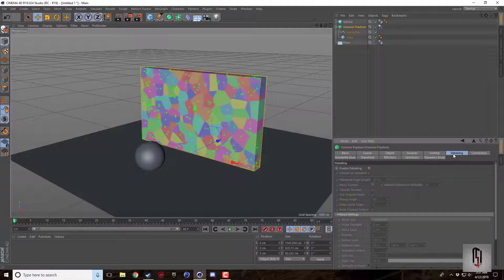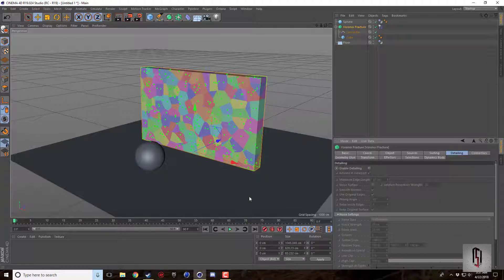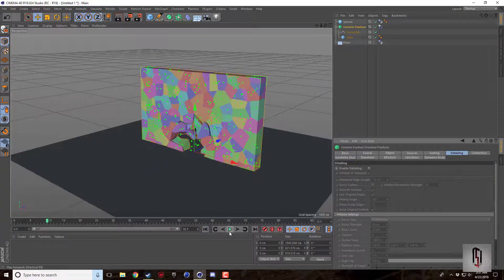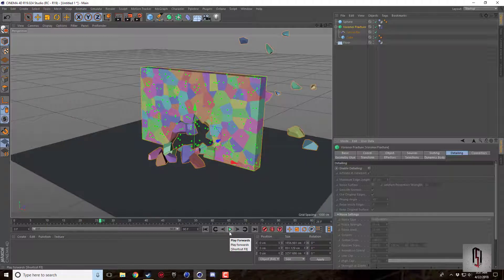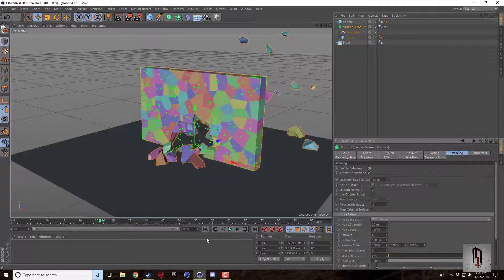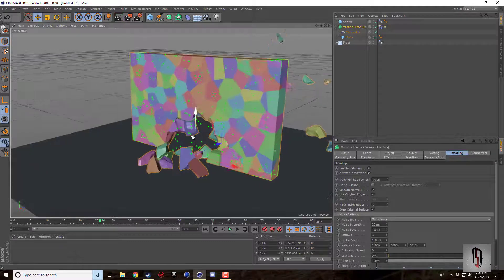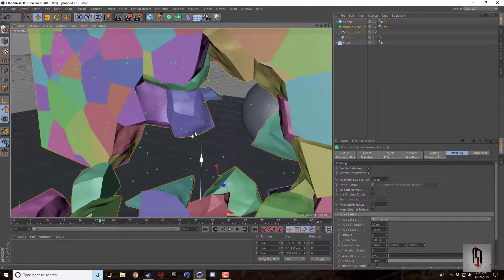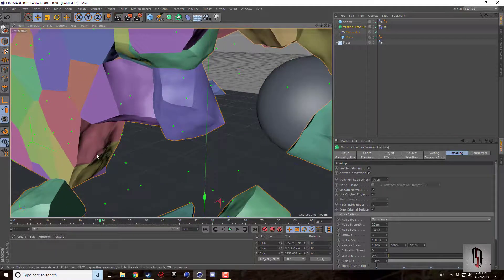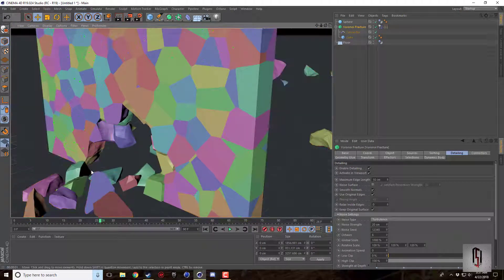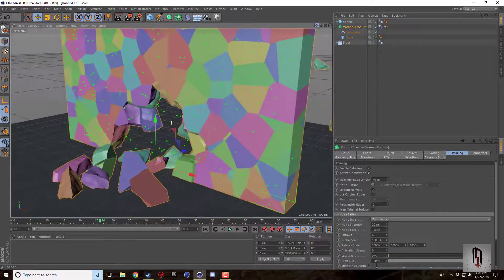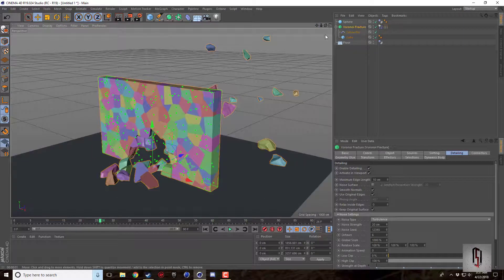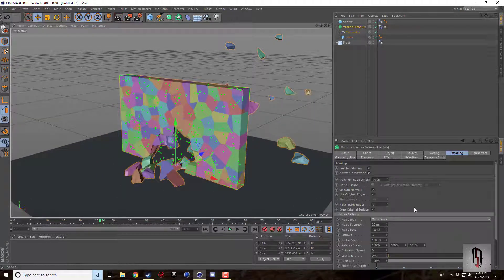The other tab that I wanted to go over was this detailing tab. So what this is going to do is it's going to add a little bit of variation and a little bit of detail or surface noise to our object. So if I go ahead and click enable detailing, it's going to take a second. It's going to calculate. But now when we look you can see that our pieces have more detail to them. They don't look as smooth. They don't look as just fake. They kind of look more like rocks or pieces of earth.